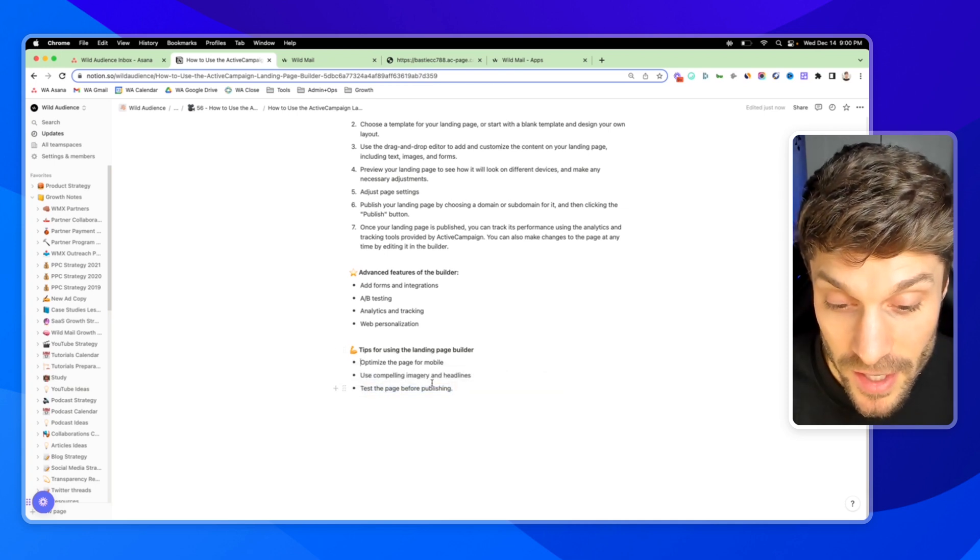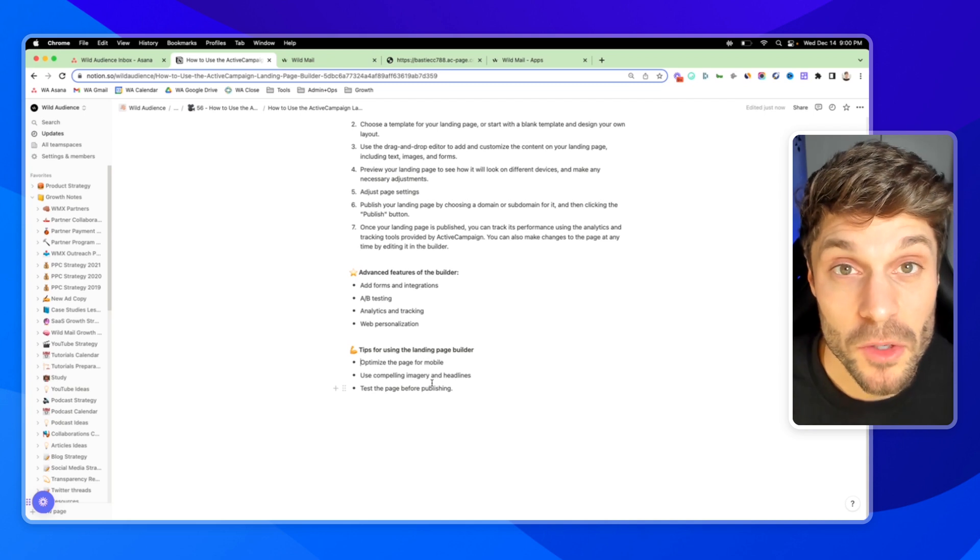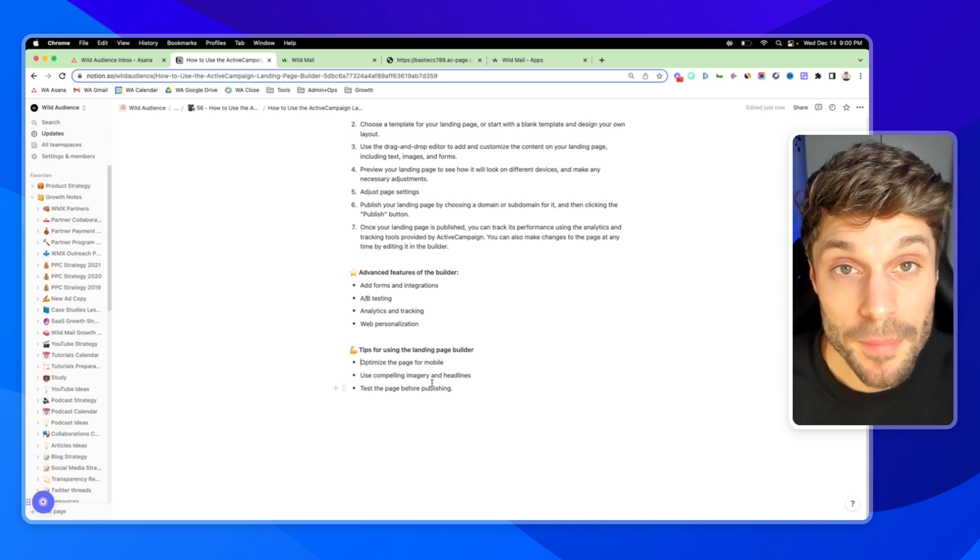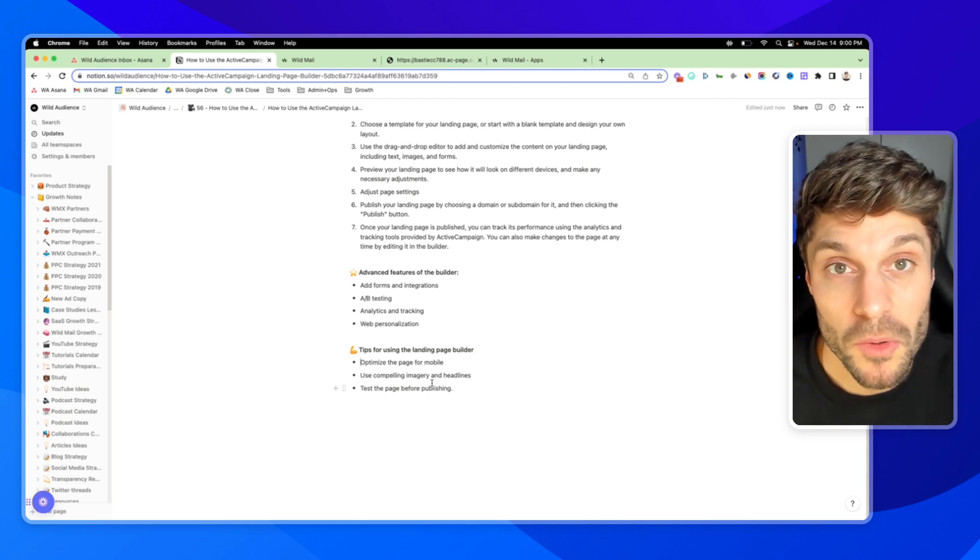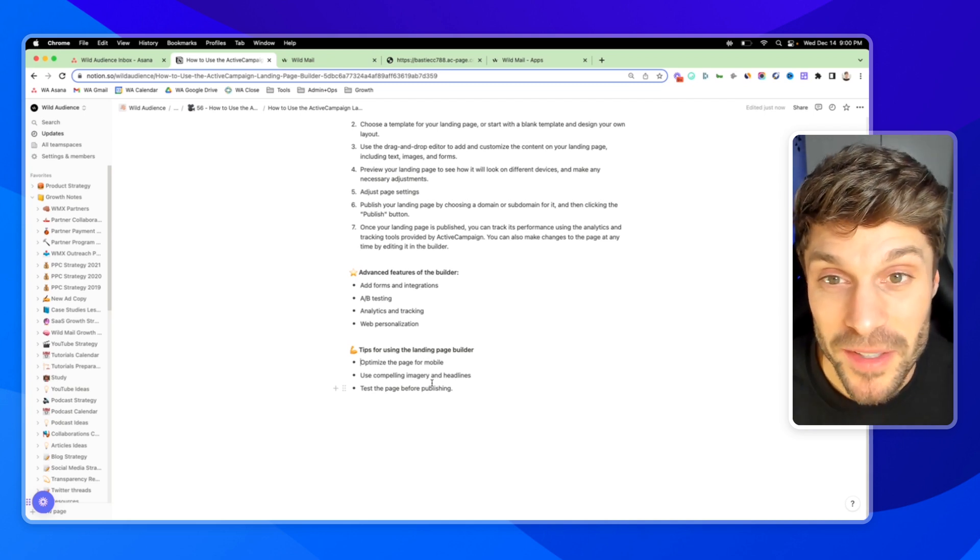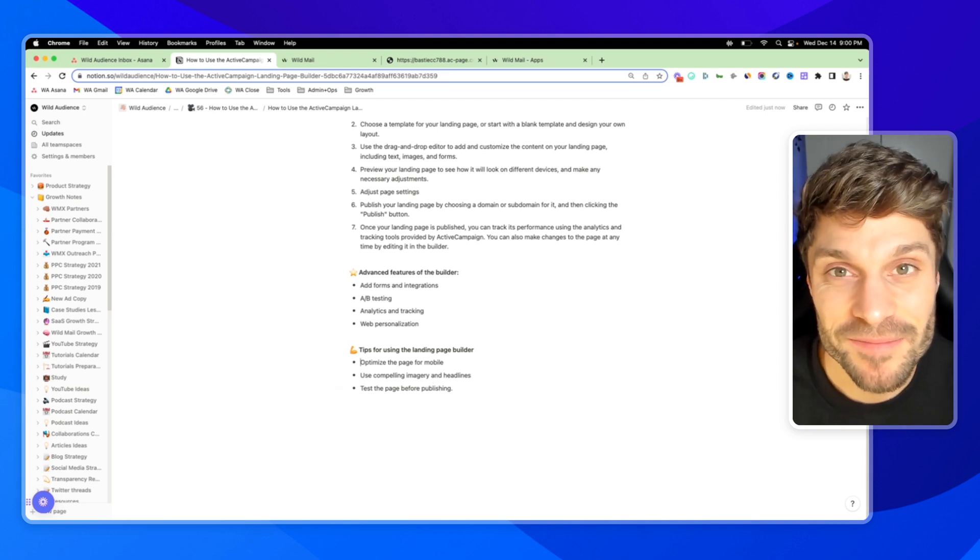And as you're testing, as you're using the editor, if you have any questions, just drop them in the comments below here and we can help you out with that.